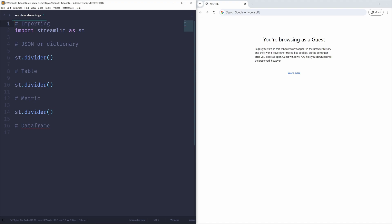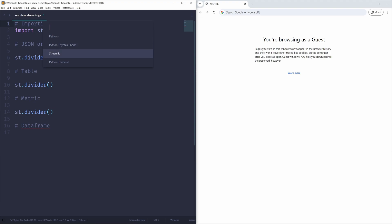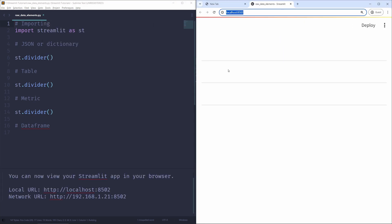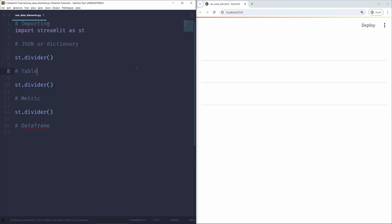As always, the first thing we're going to do is run our Streamlit application in a web browser. I have my source code, and since I'm using the Sublime Text Code Editor, I can simply use the build system that comes with the Sublime Streamlit package. Now we can see our Streamlit application opened on the right side of my screen.